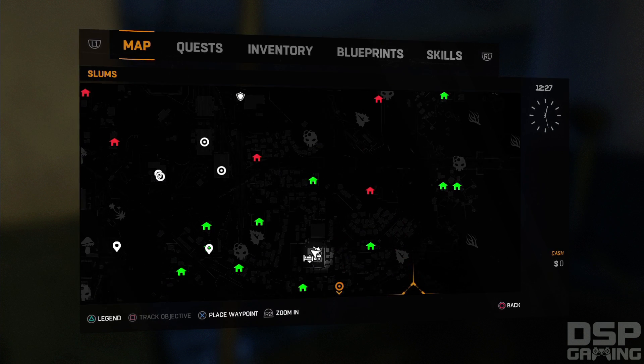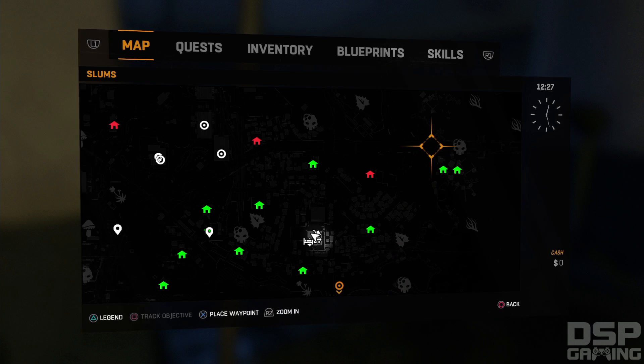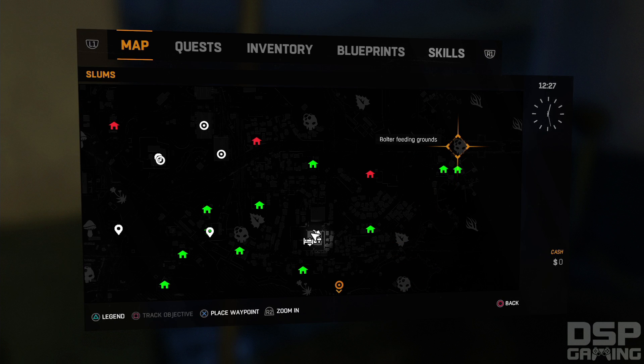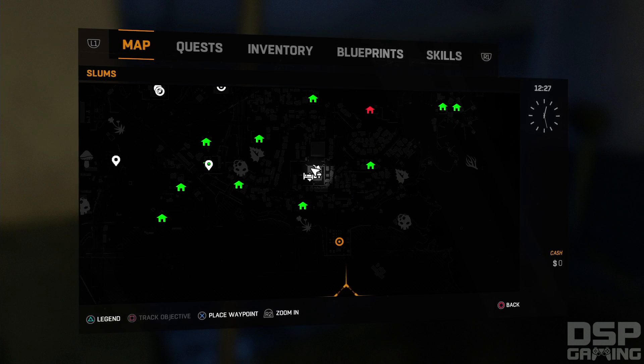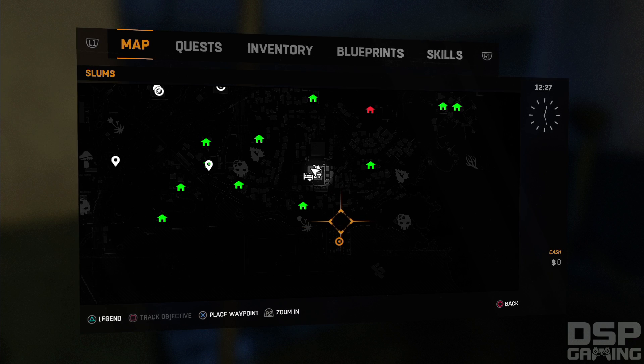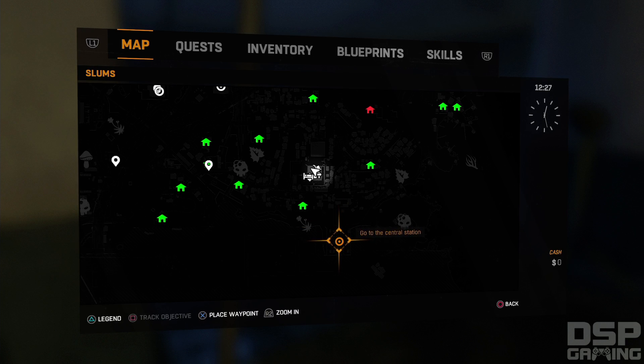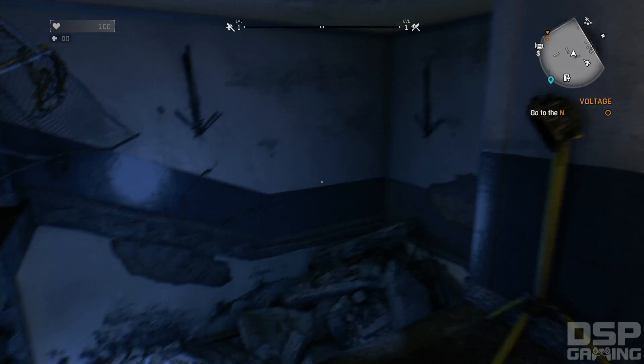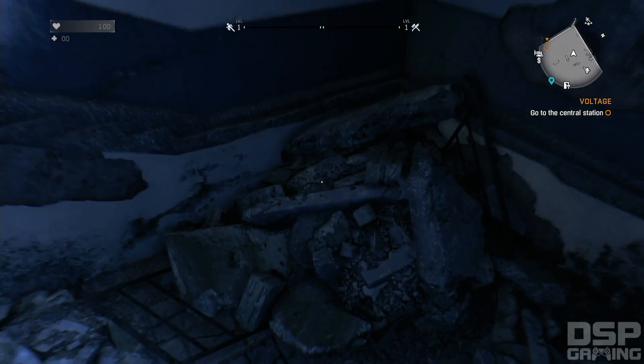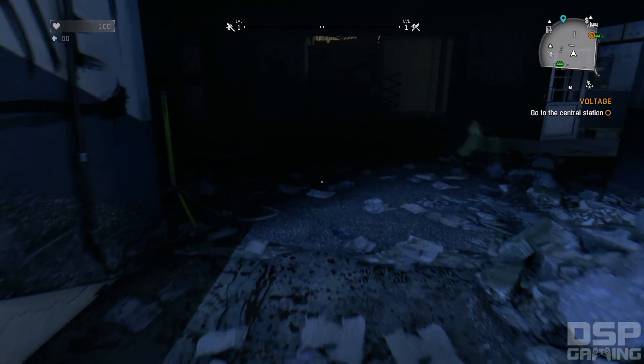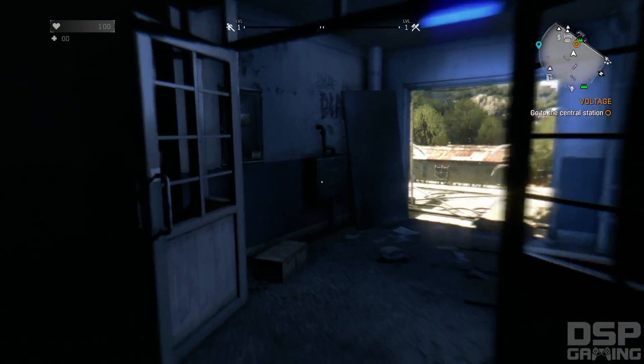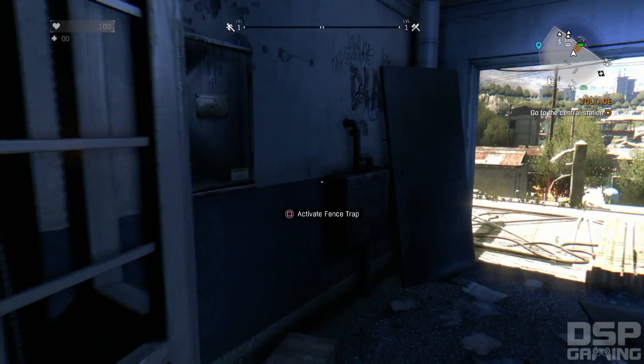So the main story mission that I need to do next are these, where I have to go to the bolter feeding grounds and get a bolter, but I think I want to do this one because I've already done two out of the three stations. I think I want to do this next. Go to the central station. Here we go.